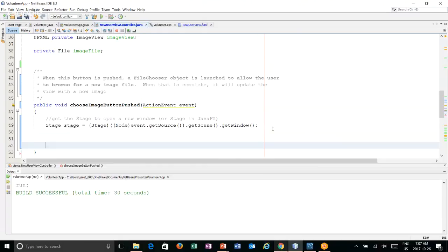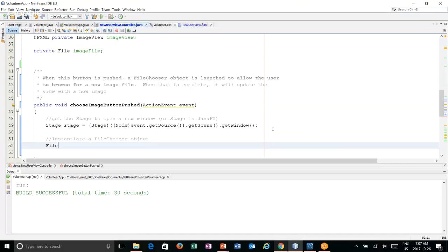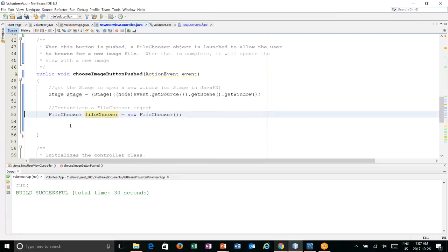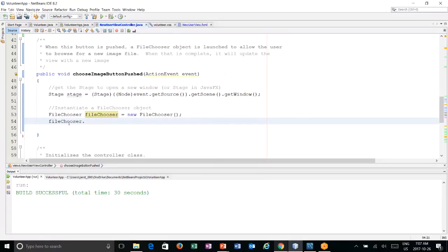So now we have access to the window. Now we can create our file chooser object. We're going to say file chooser equals a new file chooser. This is what's great - someone's already created this for us. We don't have to create our own file chooser. And we can do things just like any other window. We can say file chooser, set the title. And in here let's say open image.